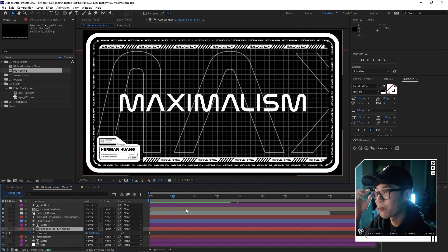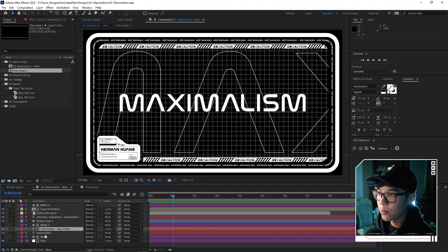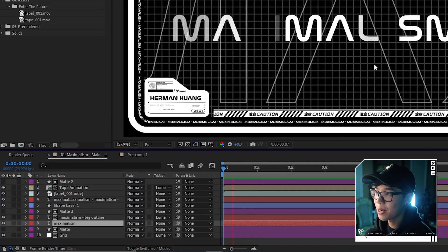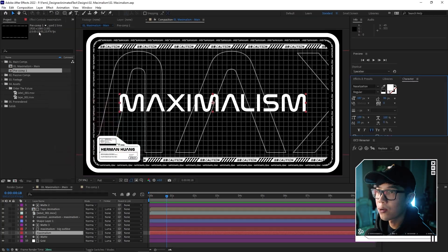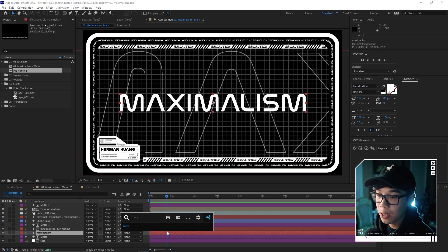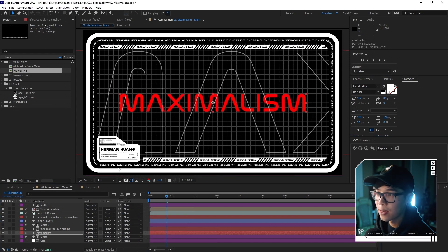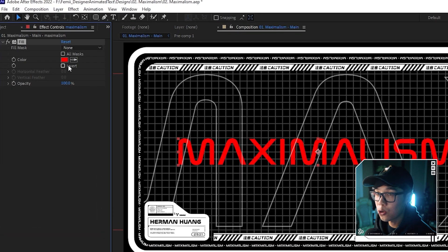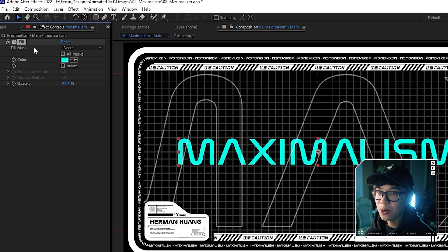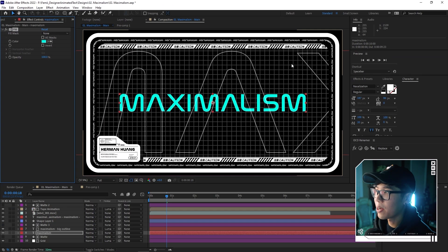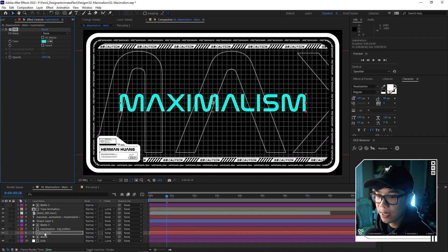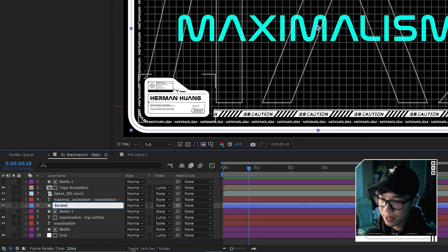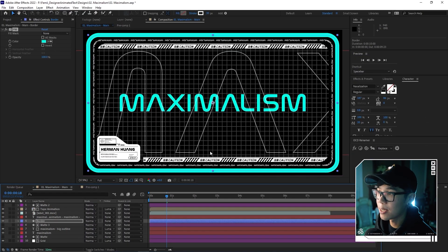Everything is now black and white monochromatic, and some things aren't standing out because it's getting a little messy with all the overlays. We need to make certain parts pop. We'll change the color of the main animated text — either change the color directly or add a Fill effect so we can copy that color to other elements. Pull up Effects Console, type 'fill' — the default is red, but change it to teal in the Effects Control Panel. Copy that effect and paste it onto the border layer — it's now teal as well.